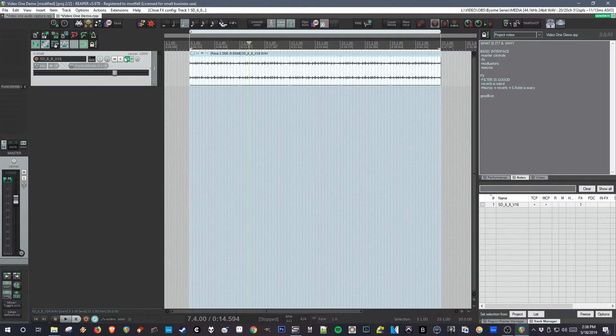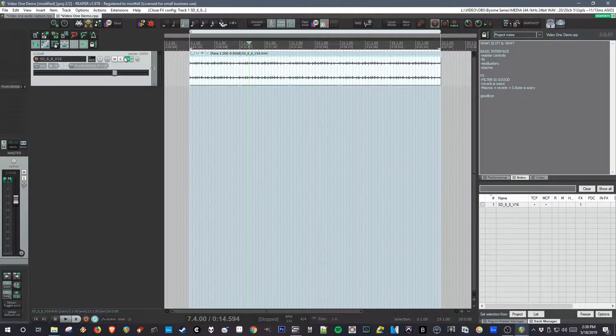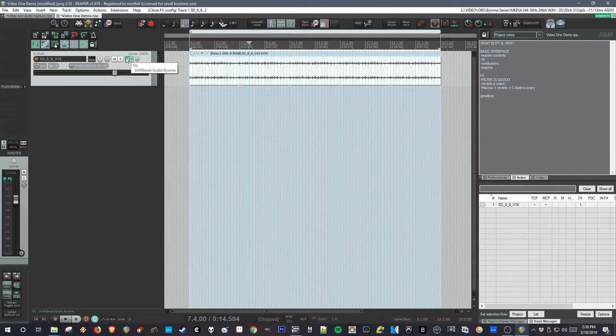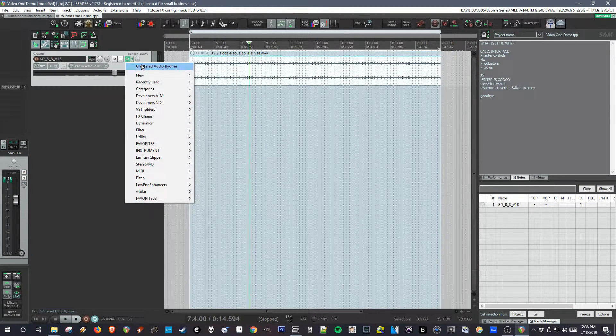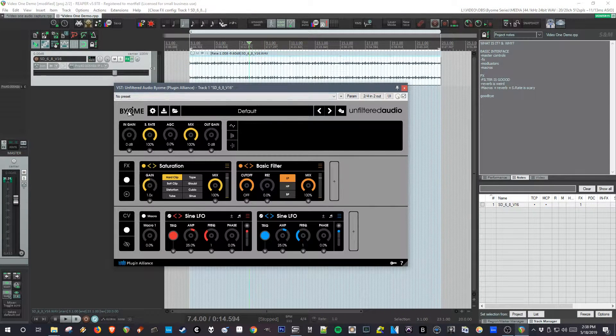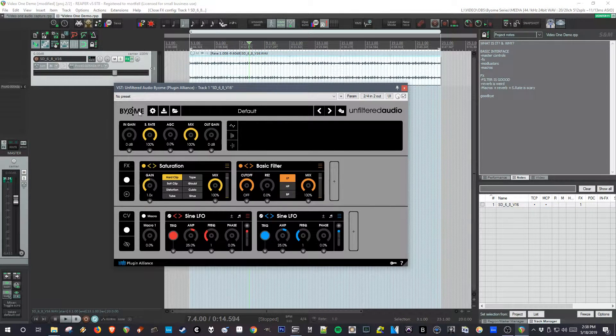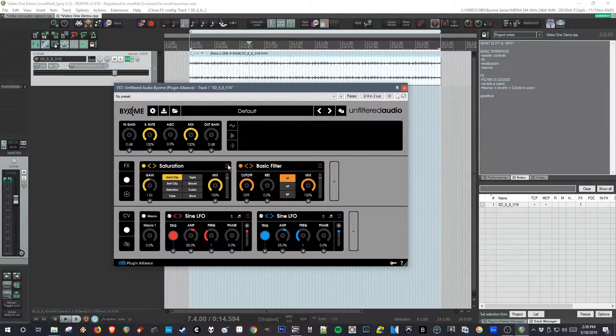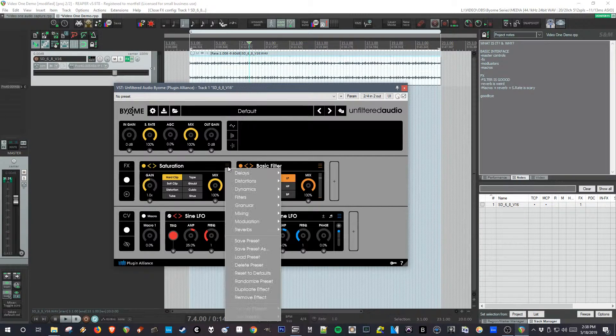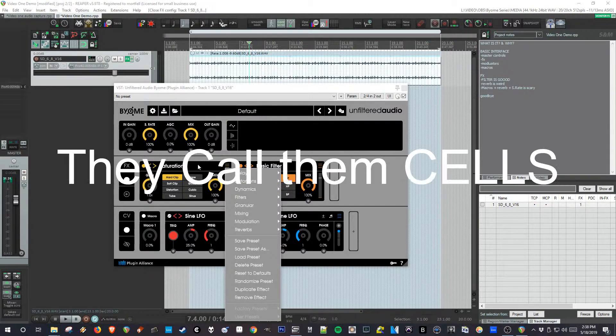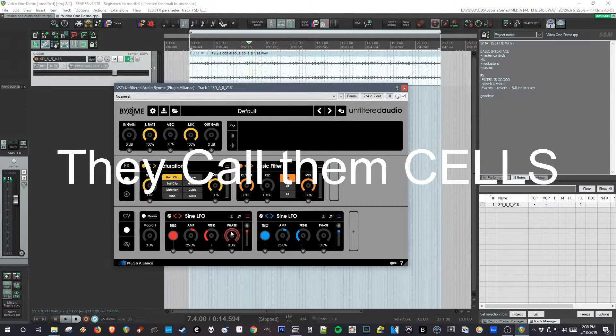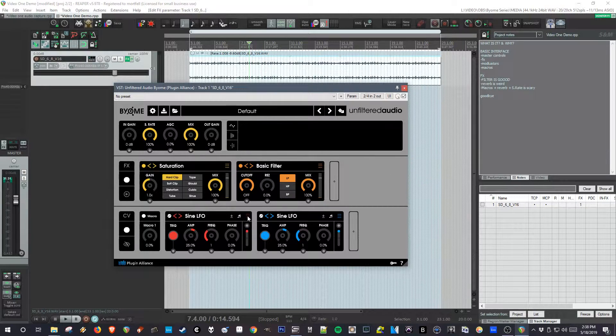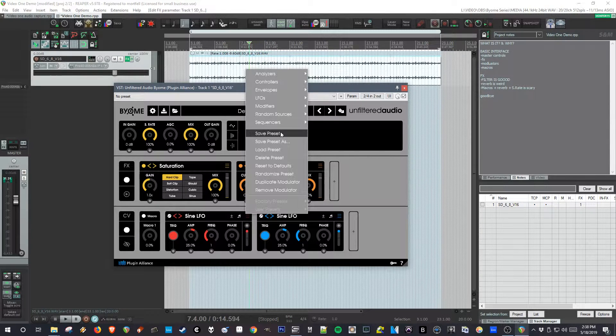Hi there! This is the first video in a series about Biome by Unfiltered Audio. It stands for Build Your Own Modular Effect, so it's an environment with over 40 effects that can be freely patched with almost 30 modulators.